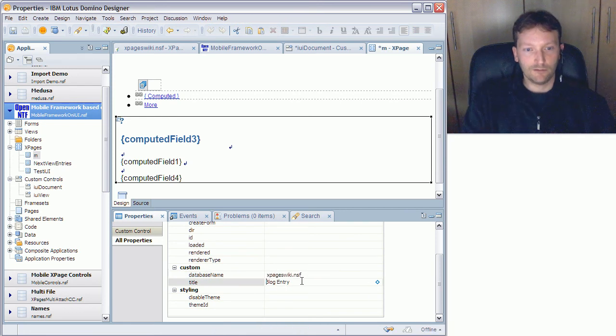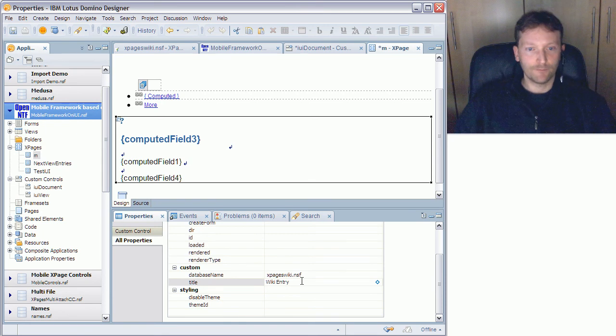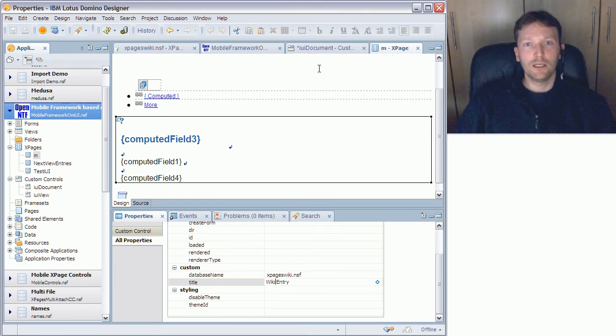I also give it another title, I call it wiki entry. Okay then I save.